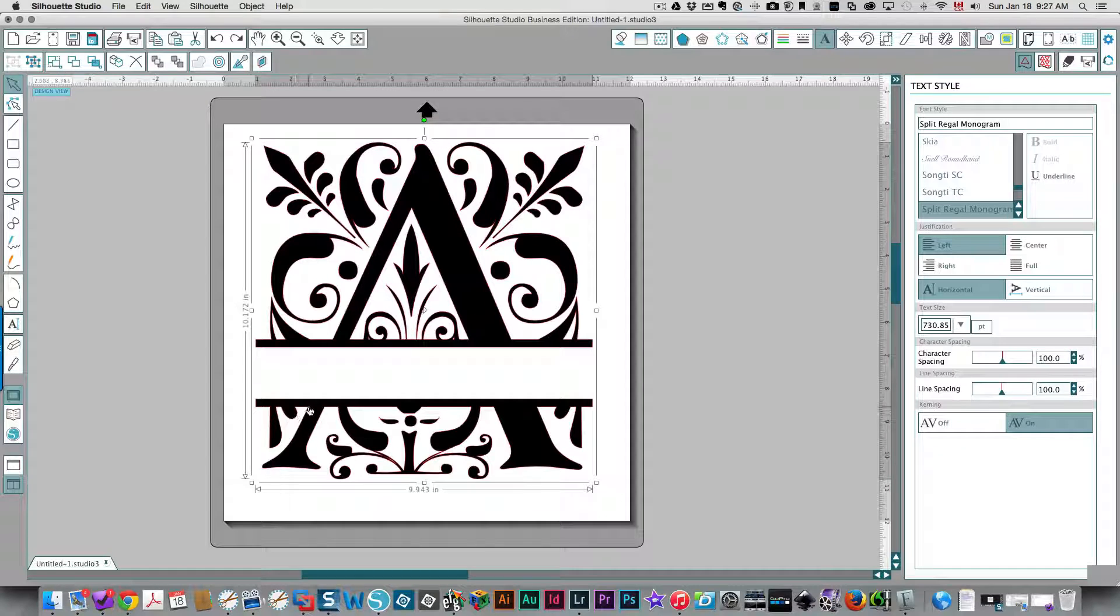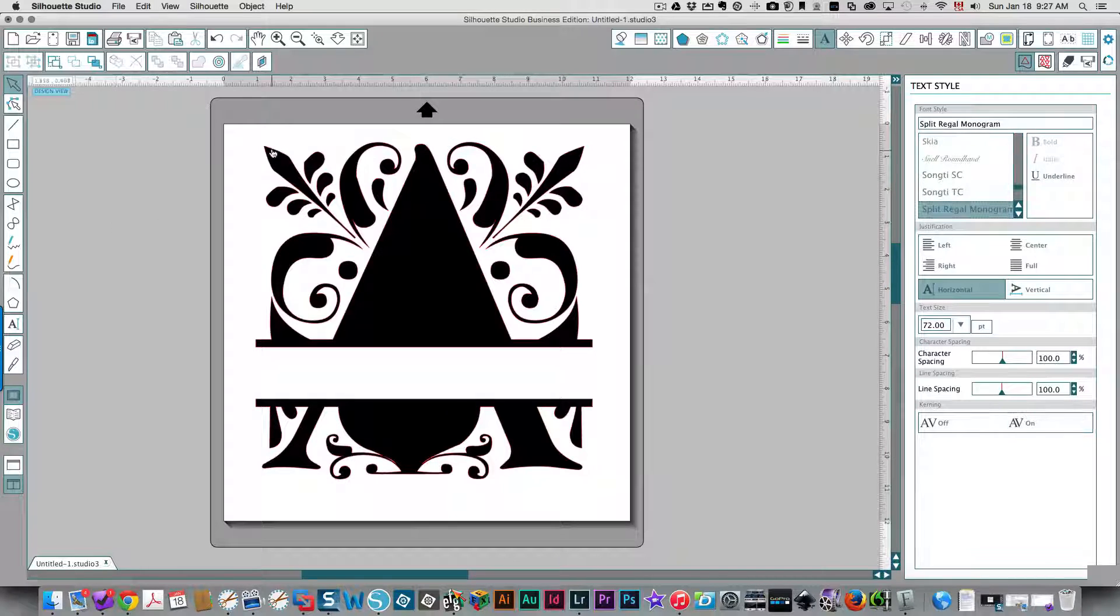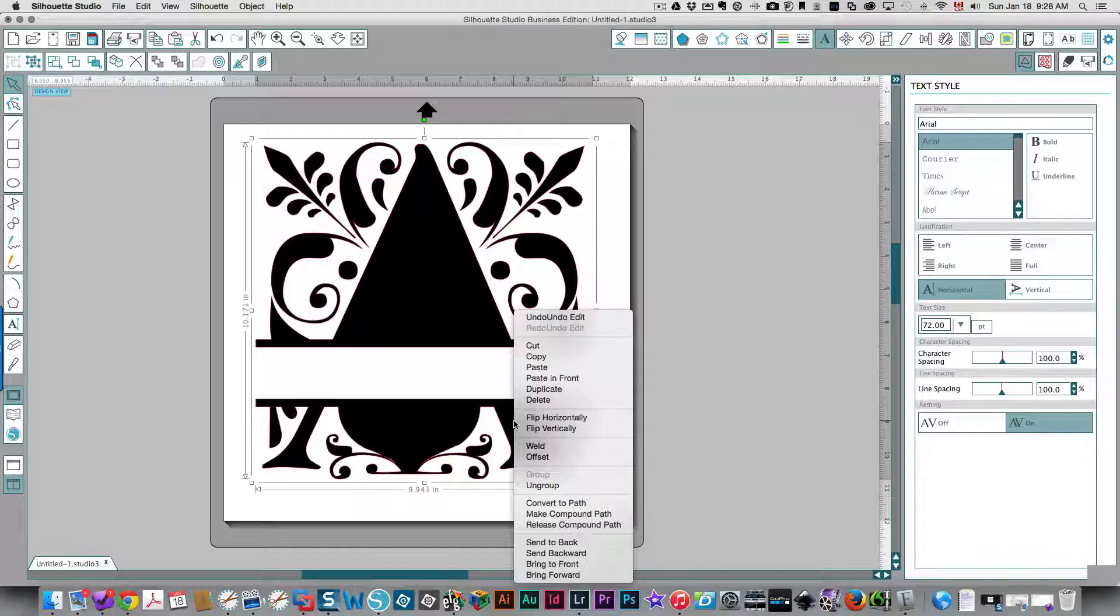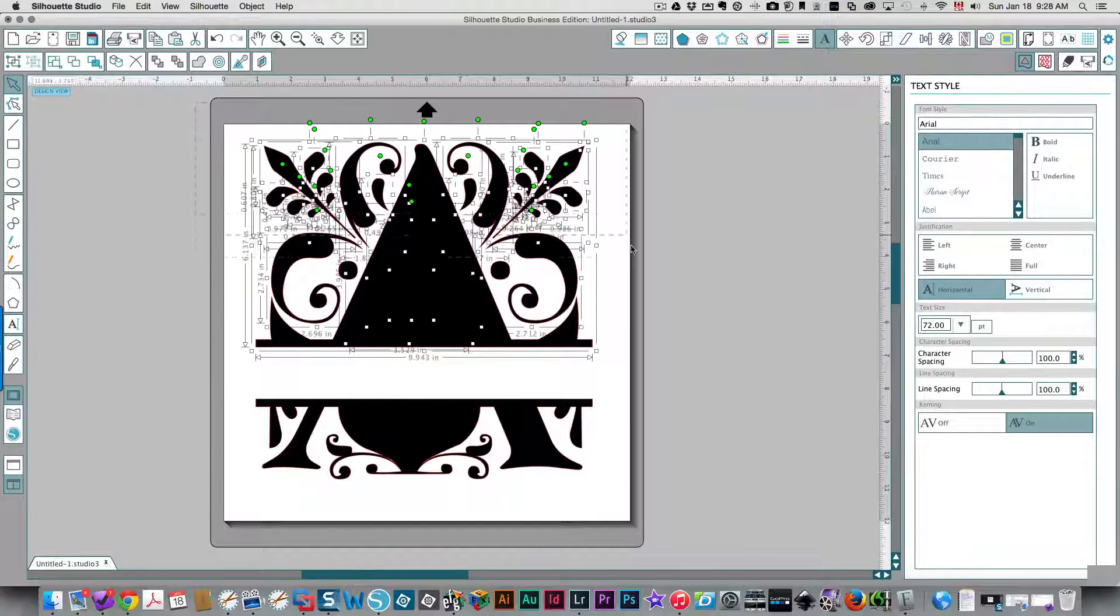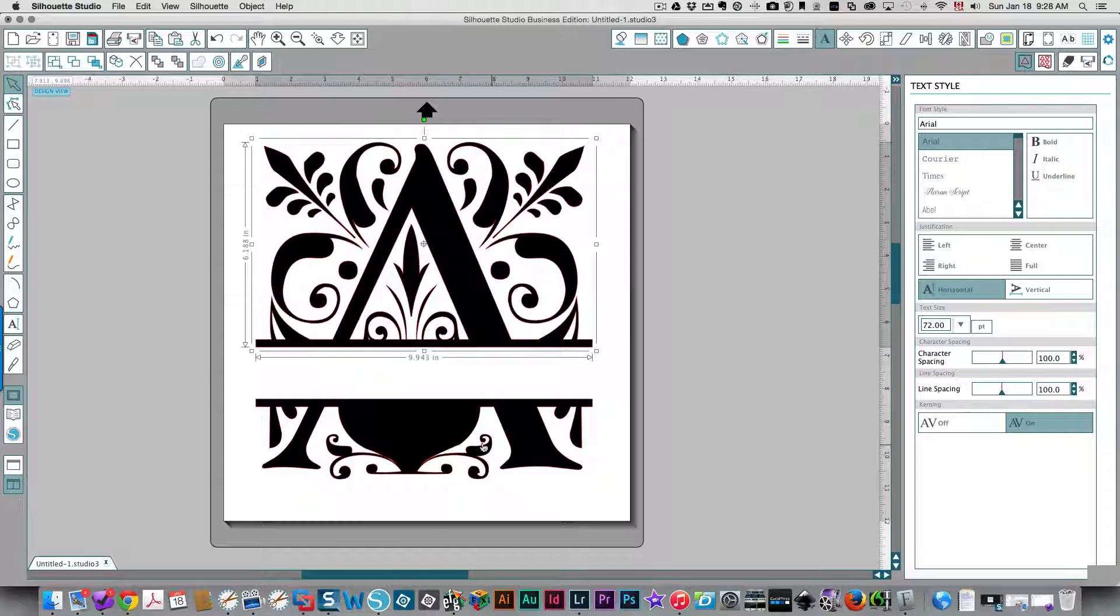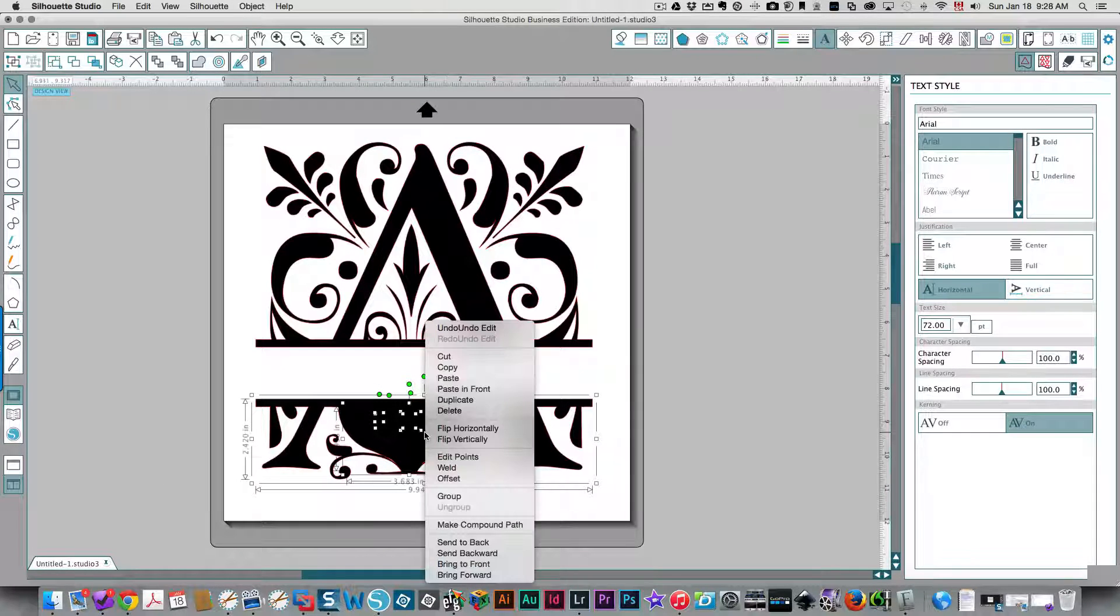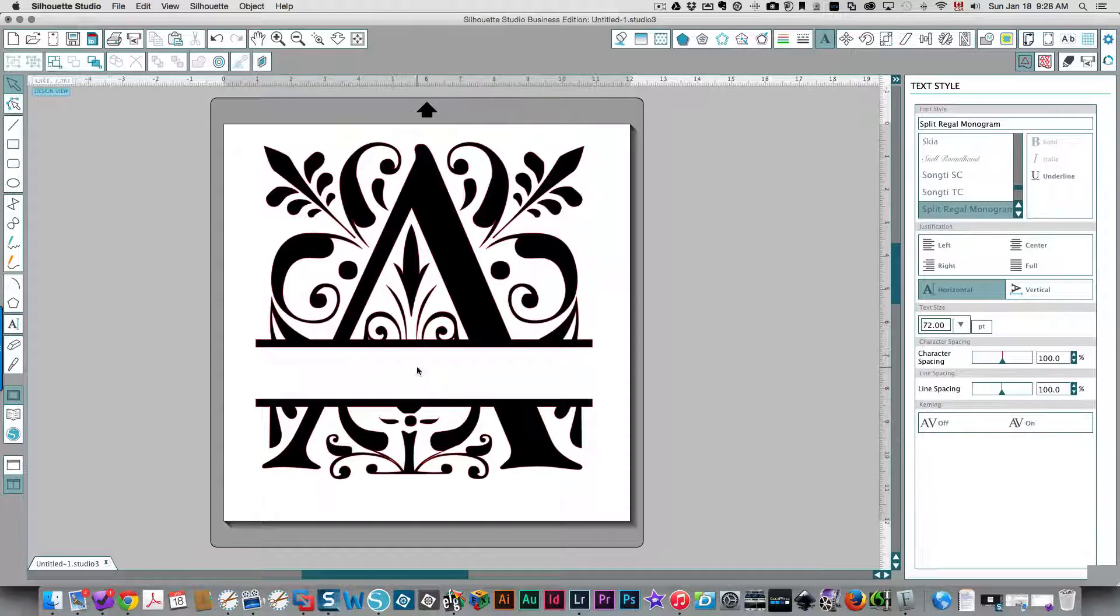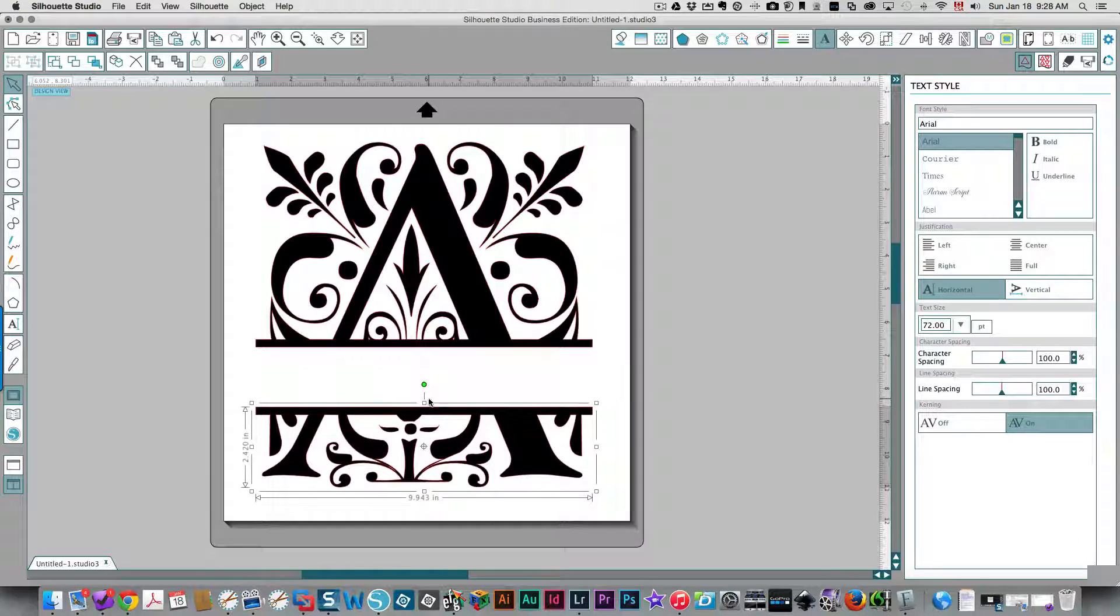Same thing here. You need to right-click, release the compound path. This looks a little bit scary. Then you choose everything again and ungroup. Then choose the top portion. Don't panic when you see all these nodes. Right-click and make a compound path. Same thing with the bottom. Right-click, choose the bottom, right-click and make a compound path. Now everything is okay.